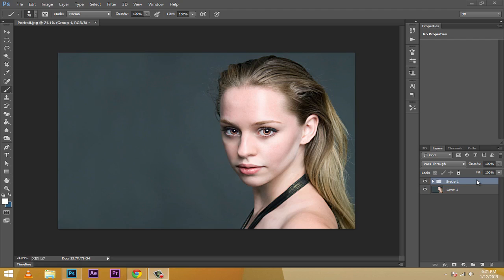Hey, what's up guys, Trakshant here. In this tutorial I'm going to be showing you how to change the color of the eye. I'll show you the before and after — this is the after, and this is the before. This is the stock image, and if I change the color, this is how it's going to look.